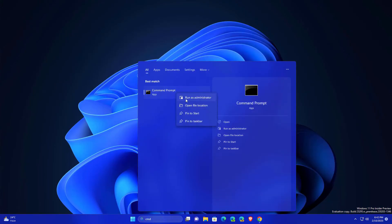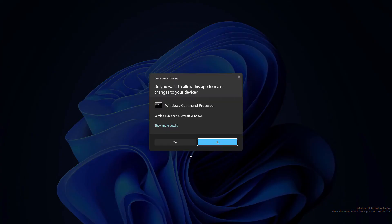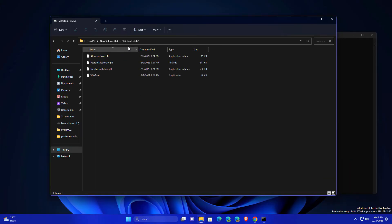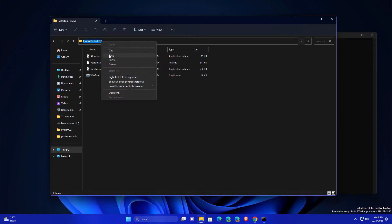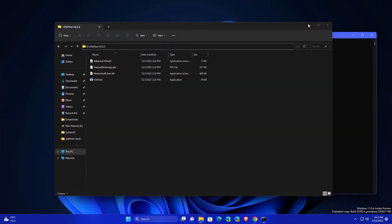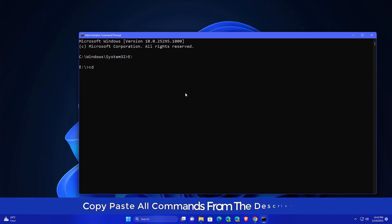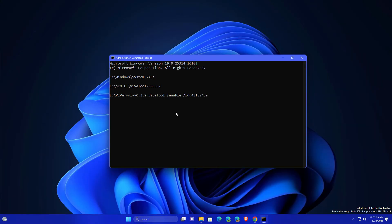Open your CMD, run as administrator, and go to the drive where you extracted that ViVe tool. Copy this part from the address bar and type here E colon and hit enter. CD and just right-click and paste the path.